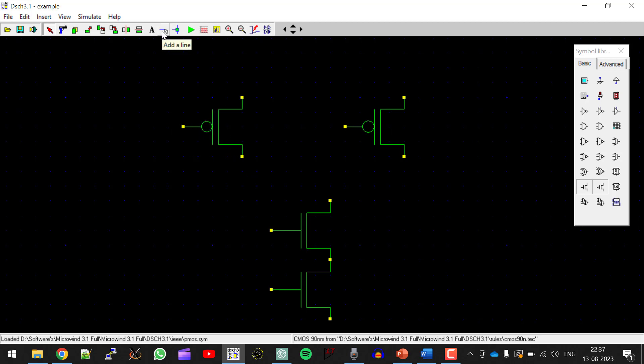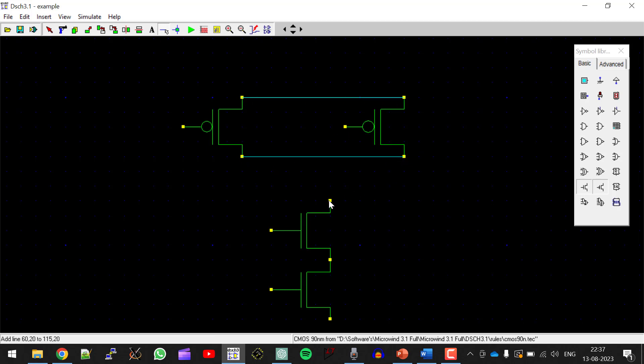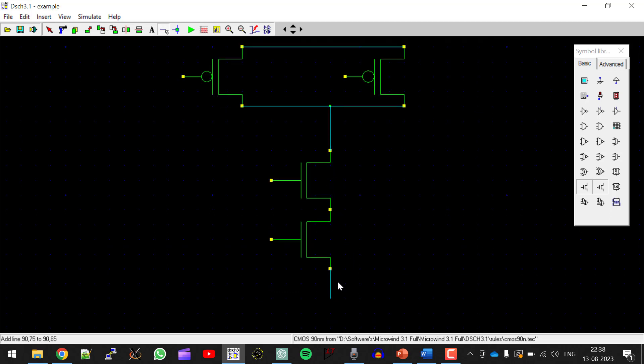So here, click on add a line. These two points should be connected at one point. These two should be shorted. Next, we have to apply inputs, that is A and B.